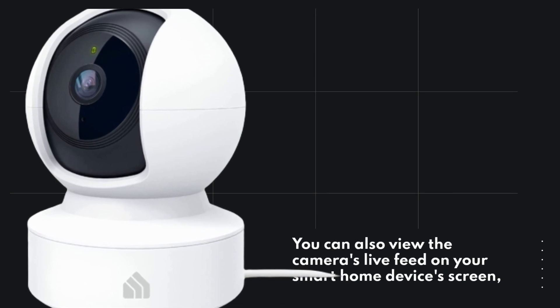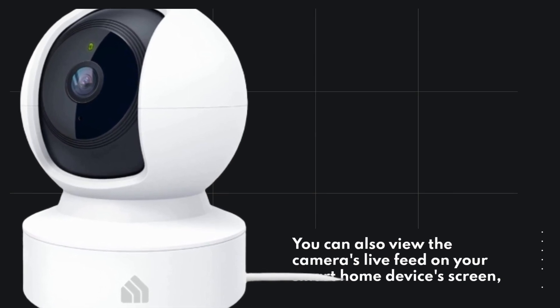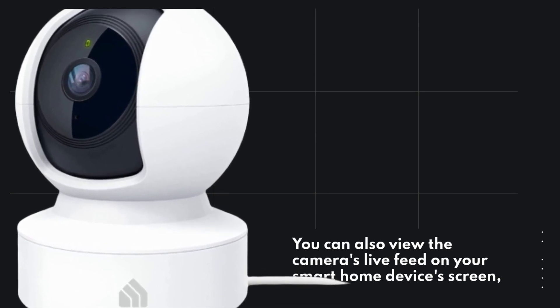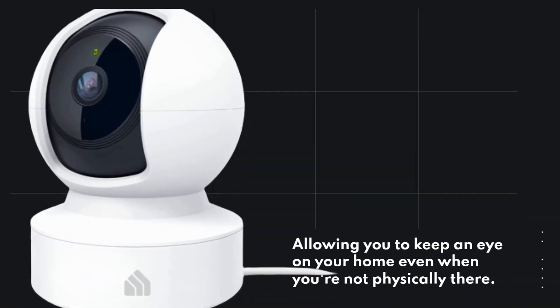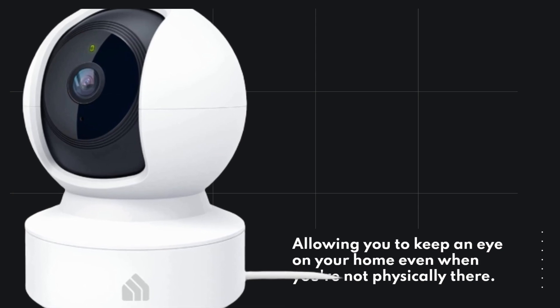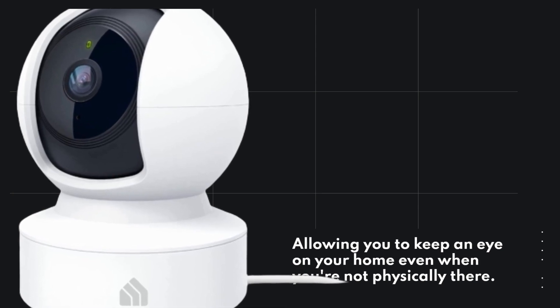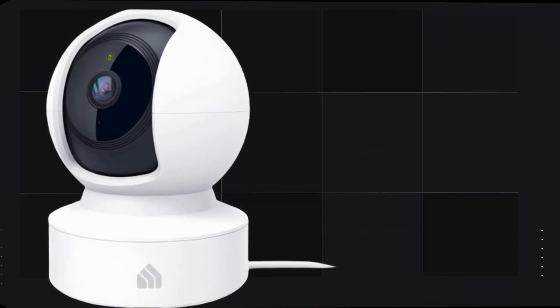You can also view the camera's live feed on your smart home device's screen, allowing you to keep an eye on your home even when you're not physically there.